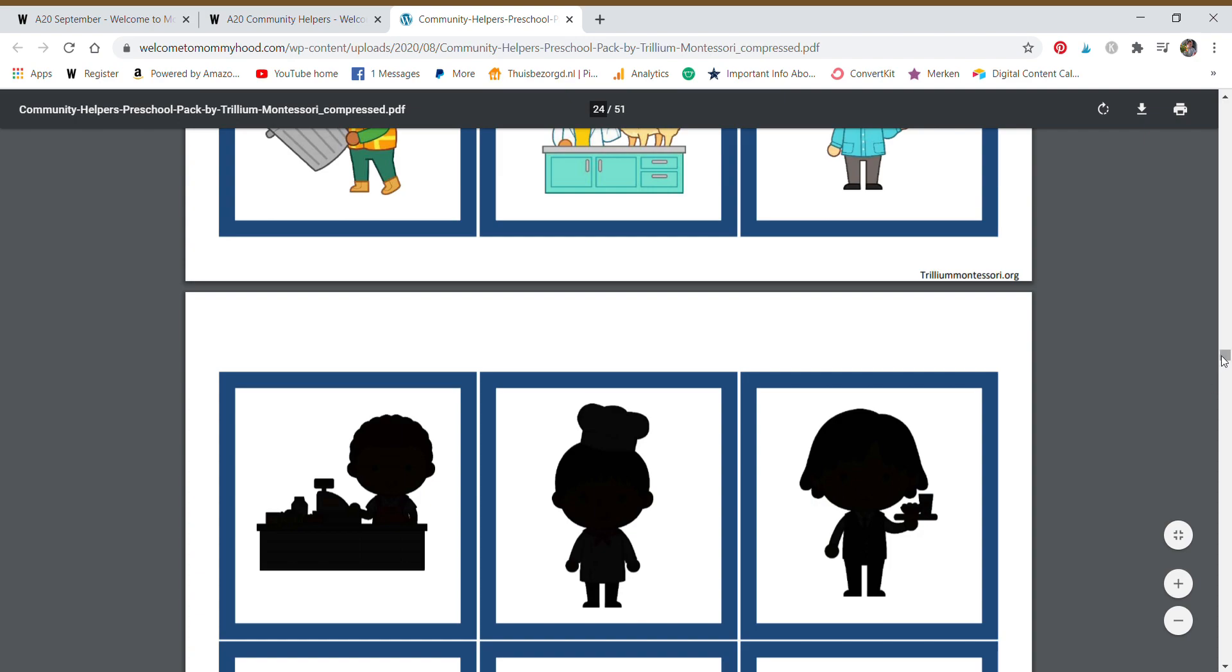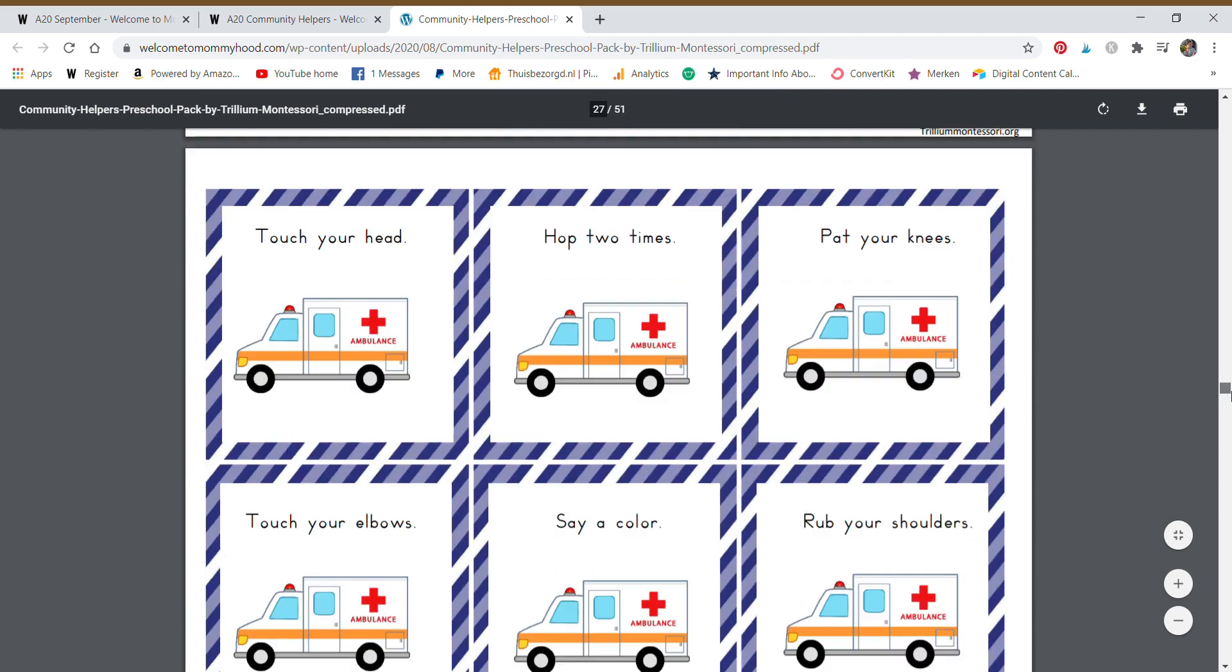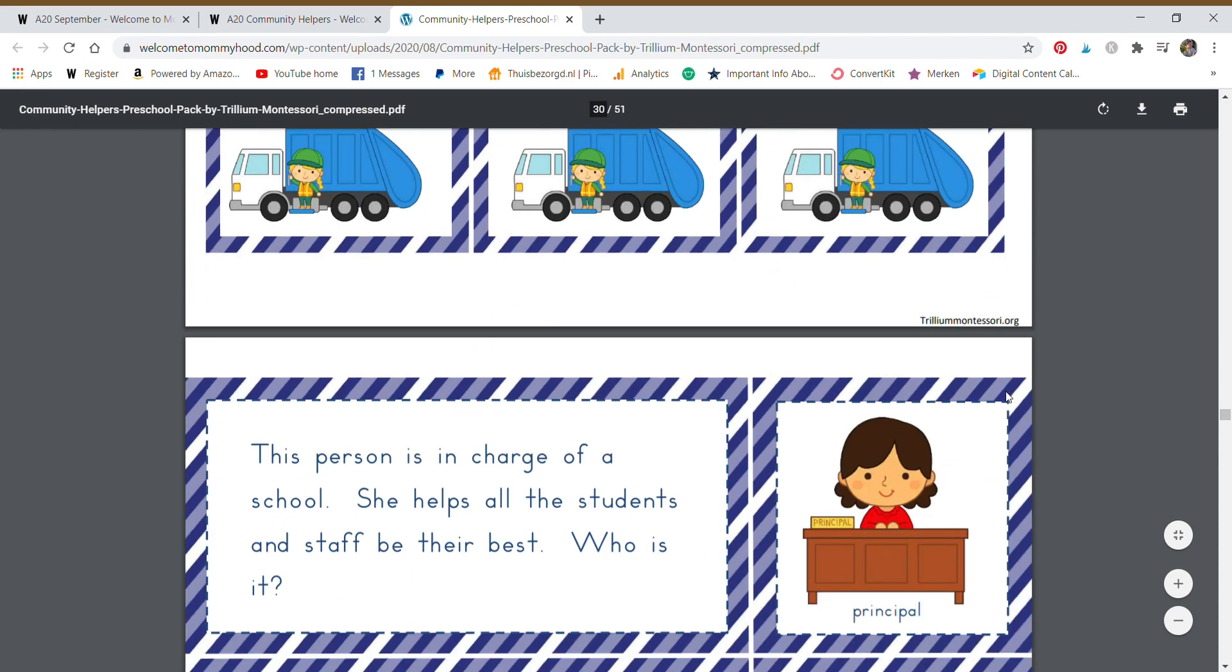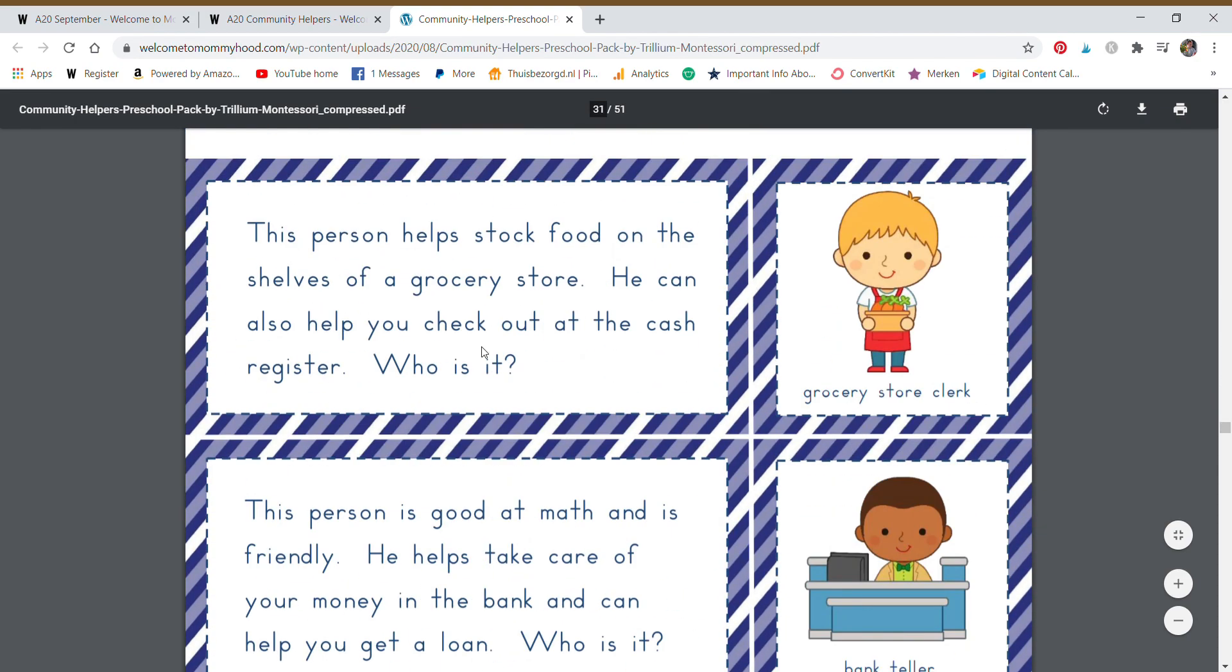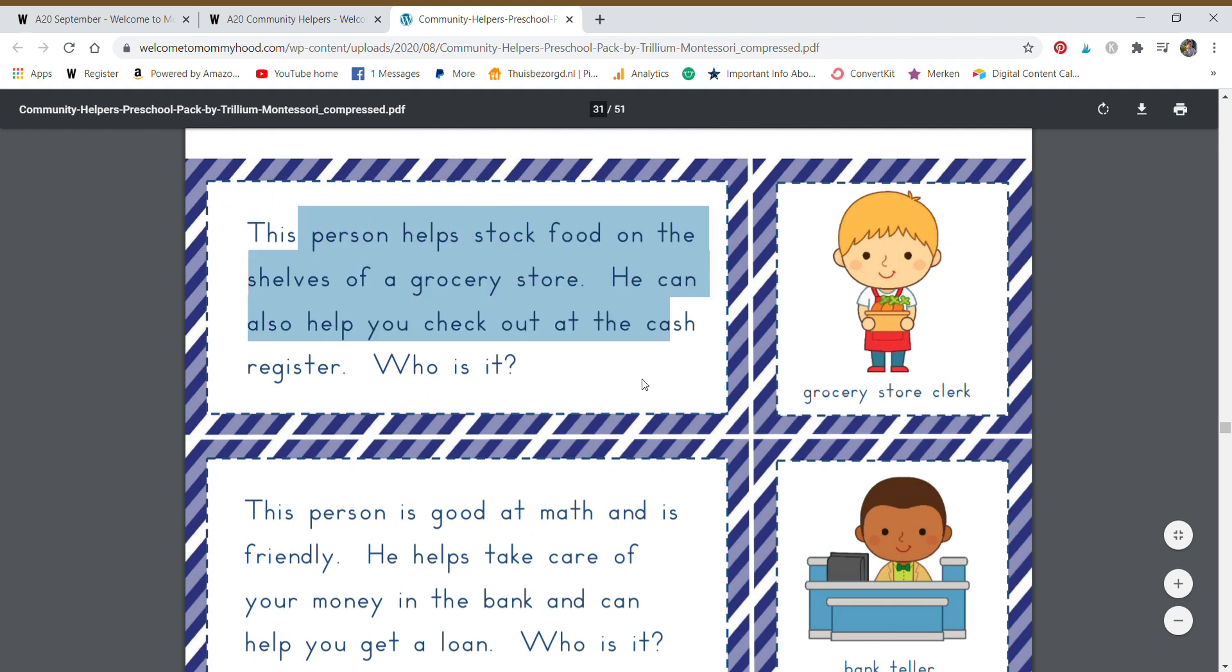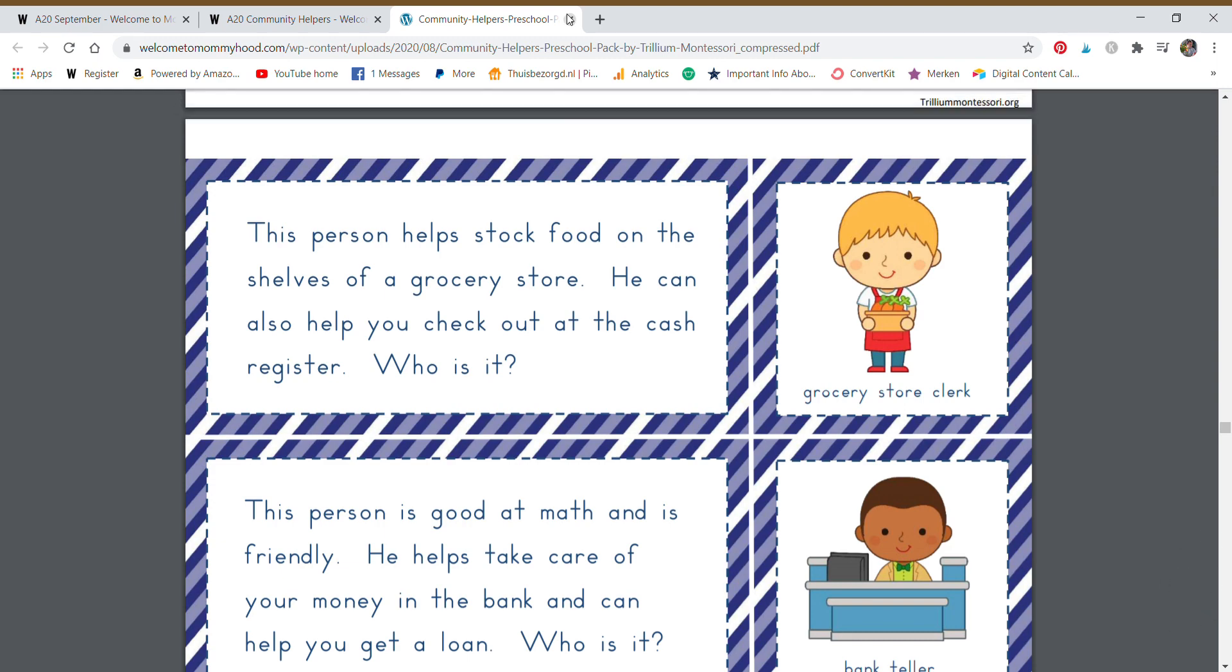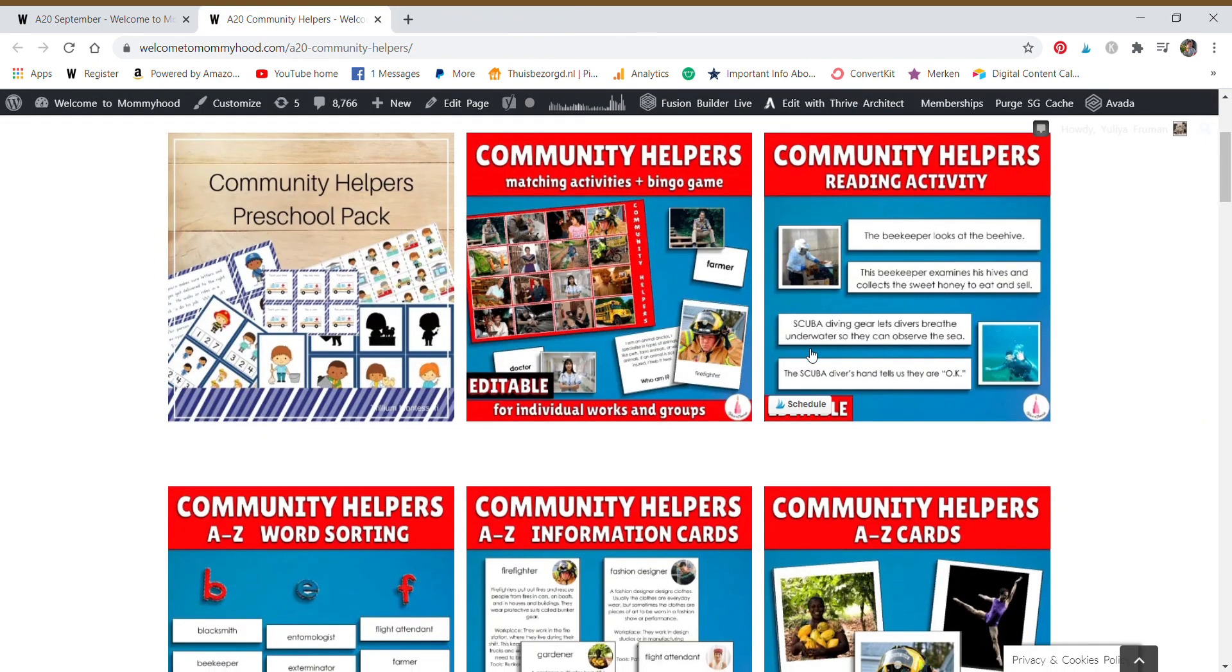And actually one of the things I really loved in this set is these little question activities. The child can read the question. If they can't read it yet, then you can read it to them and then they can match it to the image, getting those logic and comprehension skills developed and practicing reading if your child is ready.